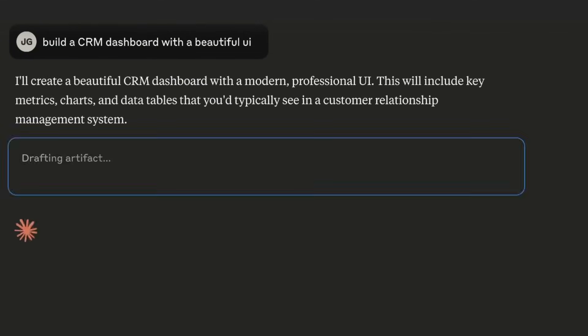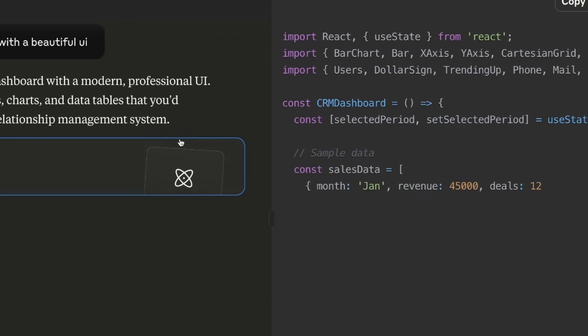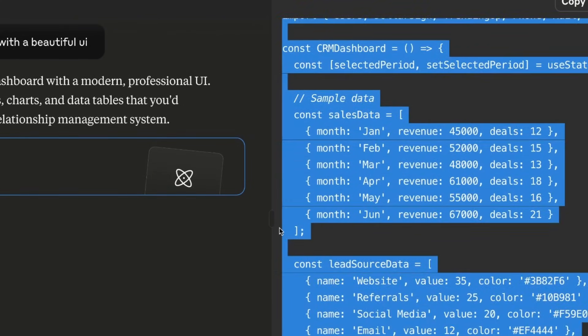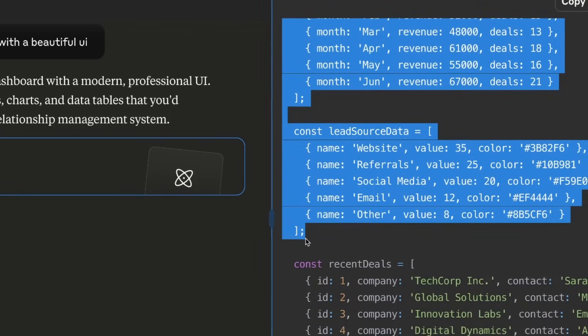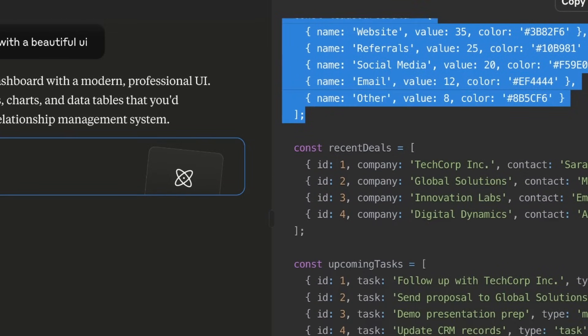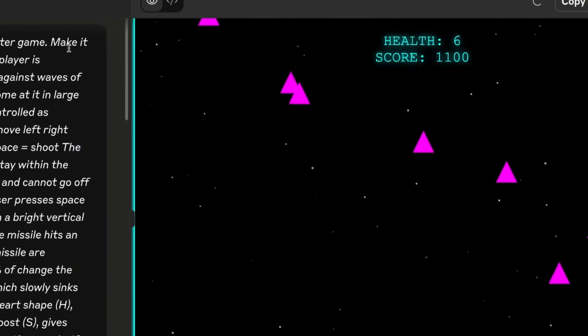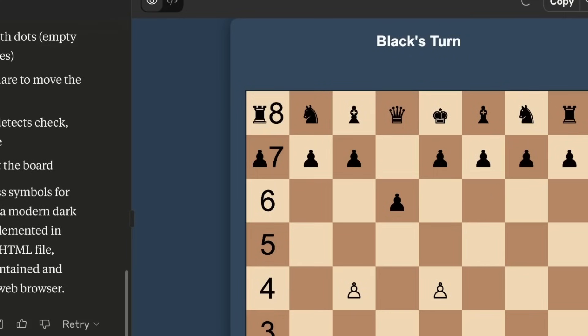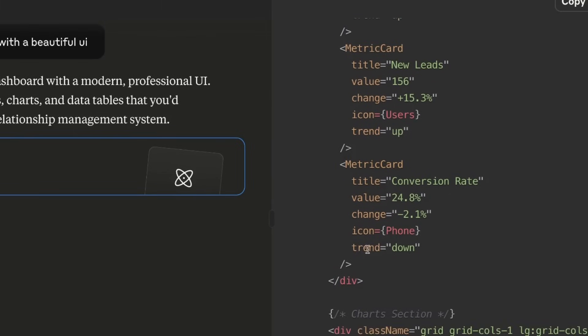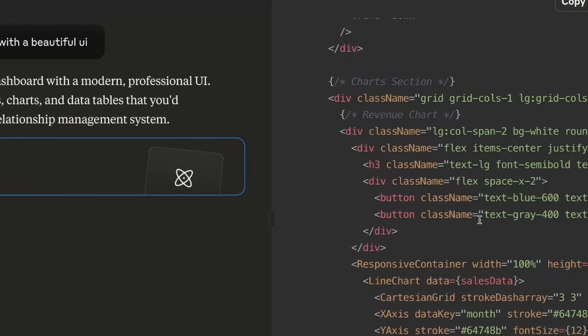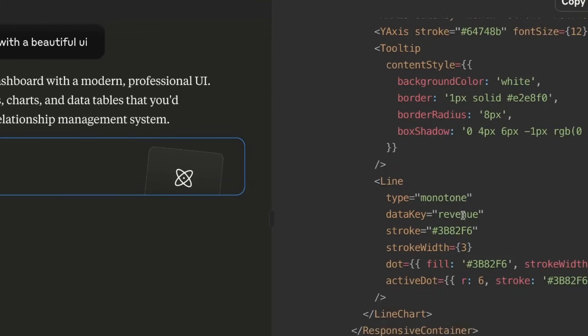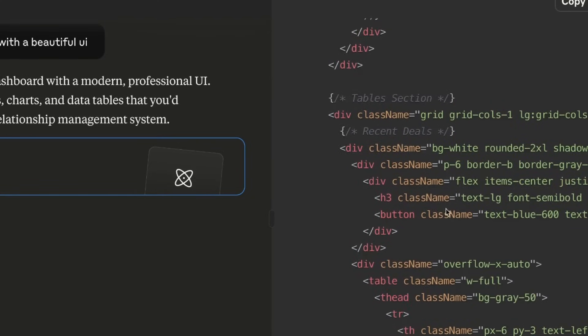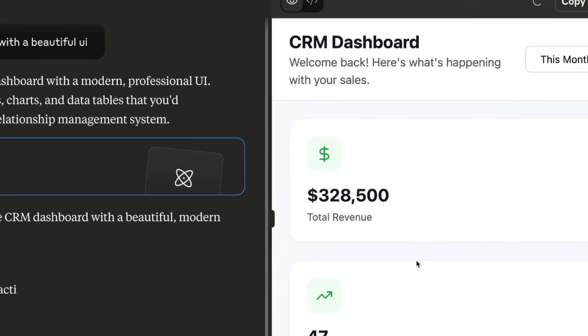For example from here you can say okay build a CRM dashboard with a beautiful UI using Claude Sonnet 4. Opus 4 by the way is the most powerful coding model. But you can see here it's just straight away going off it's going to code off in artifacts and then it will give us a preview once that's fully coded out. I haven't seen any massive speed differences but I have seen big differences in terms of the quality of responses.